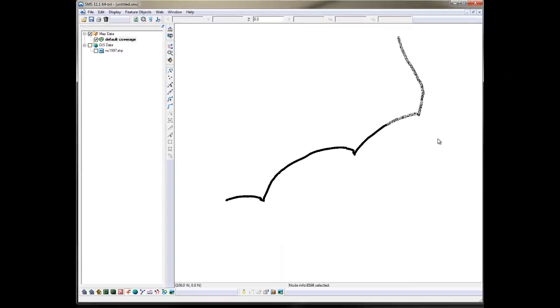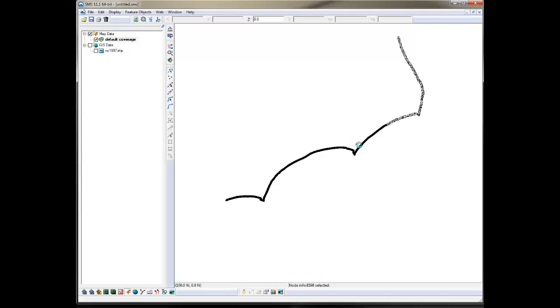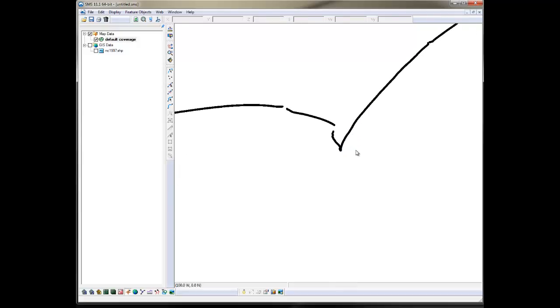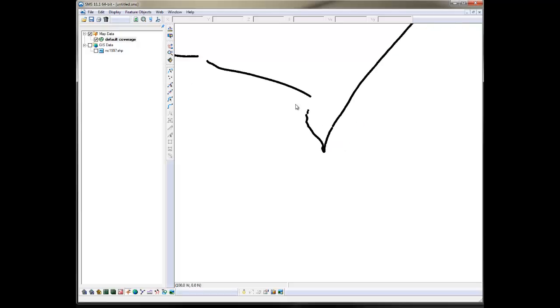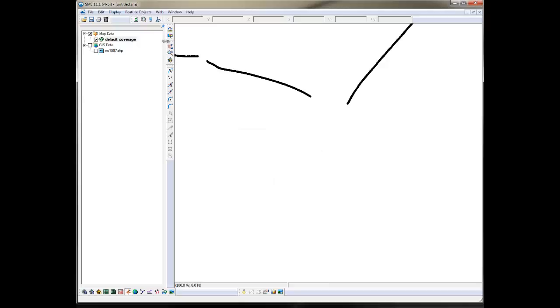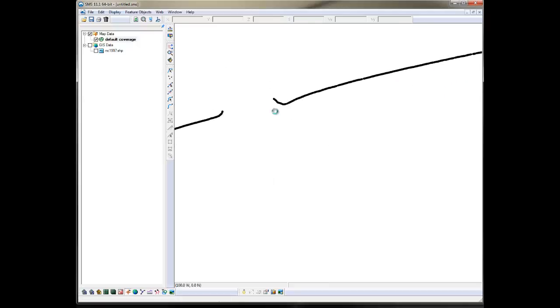In this case, I will go ahead and delete the shoreline data I don't need with the Select Feature Points and hitting the Delete key. Sometimes you'll have shoreline that wrap around an island or inside a bay. You need to delete those as well. The shoreline inside the inlet throat also needs to be deleted.